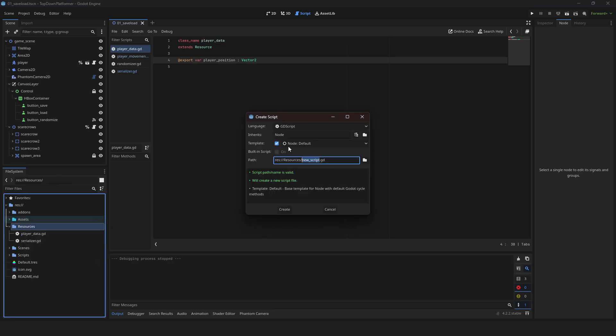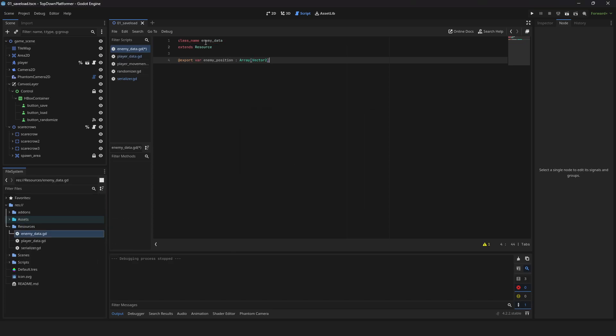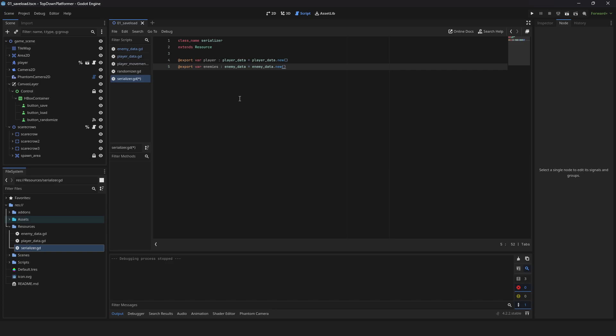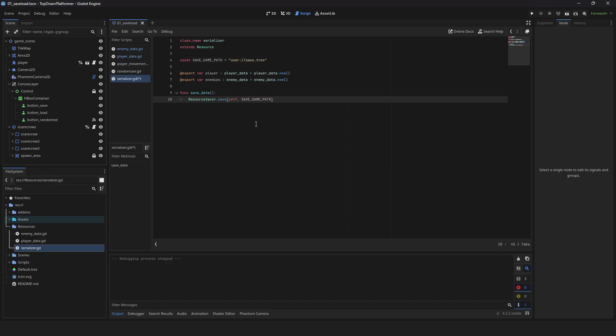Create another script for enemy. Here's what the enemy script looks like. Back in our serializer, create variables for our player and enemy data. Add a variable for your save path.